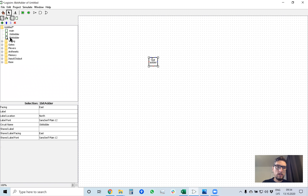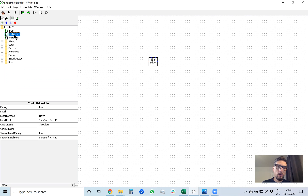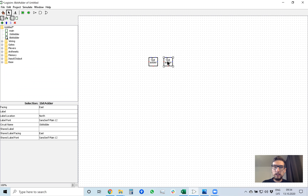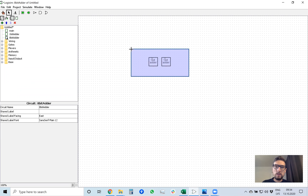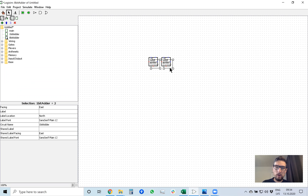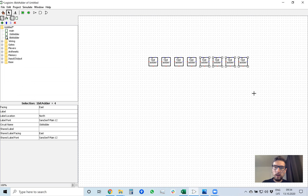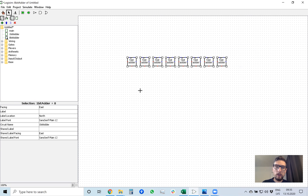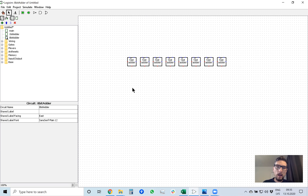You can place this 1-bit adder inside the 8-bit adder. Make sure with a double-click that you are inside the 8-bit adder, then click once on 1-bit adder, drag the mouse inside the drawing area, and place these 1-bit adders. To make an 8-bit adder you will need 8 pieces of 1-bit adder, so I can copy and paste until I have 8 pieces.